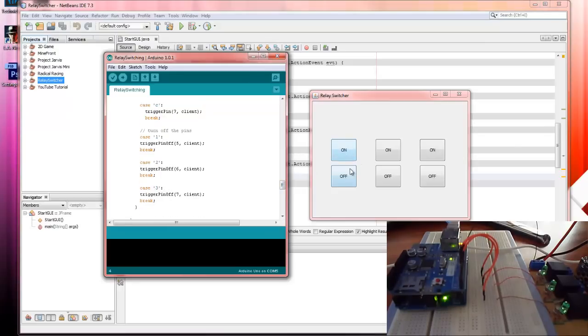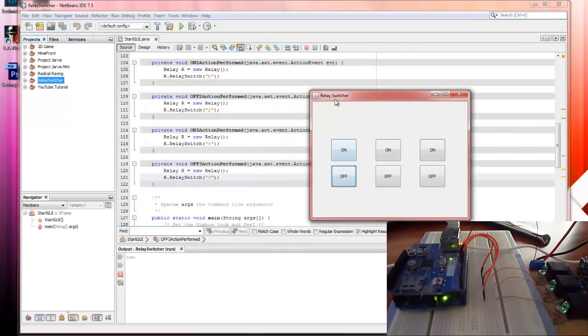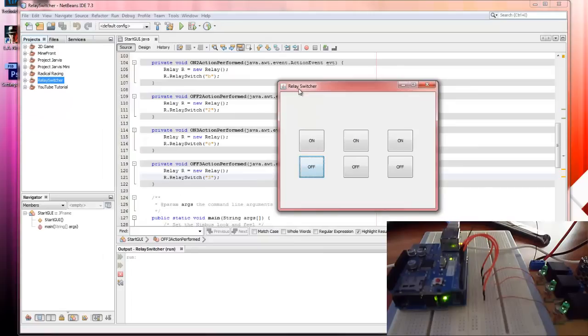If you look on my program here, the first button is sending A and the off is sending one. This is B, that's C, this is two and that's three. So it's already been uploaded. And if you look at the video when I click on, you can see the first LED goes on. And if I click it off, it goes off.